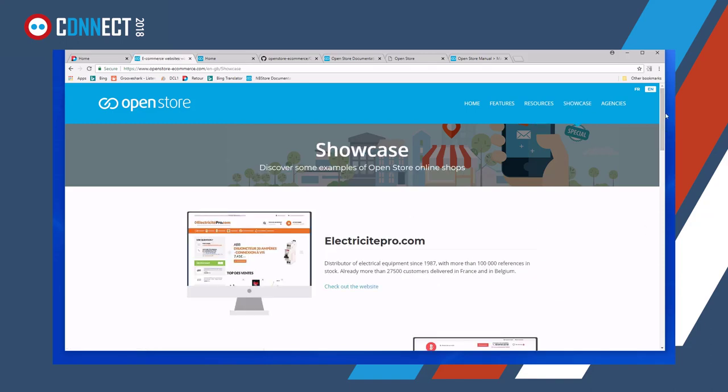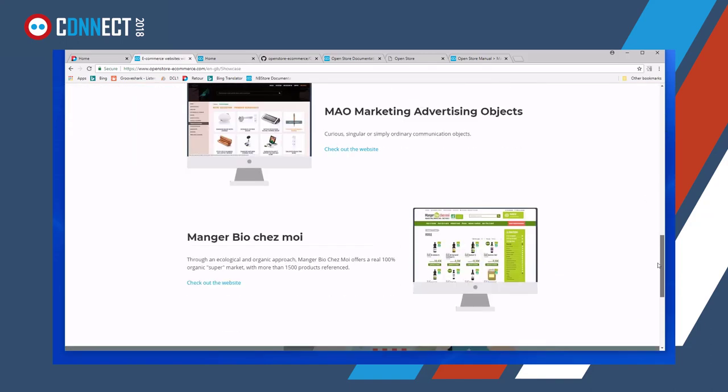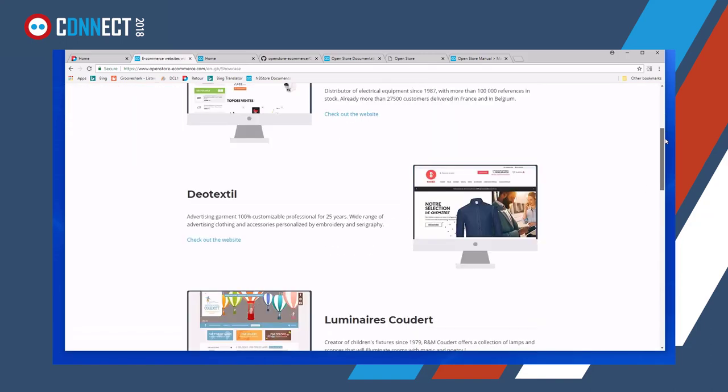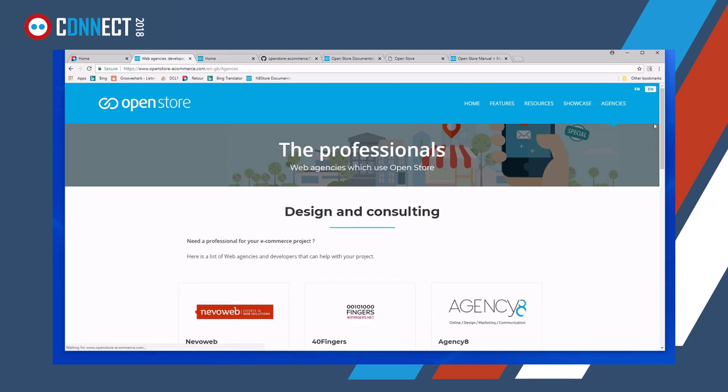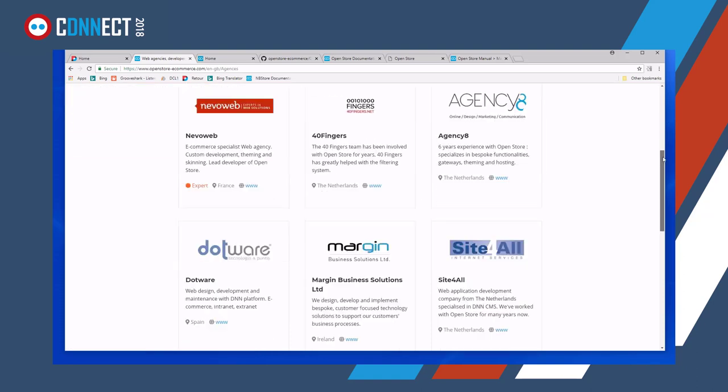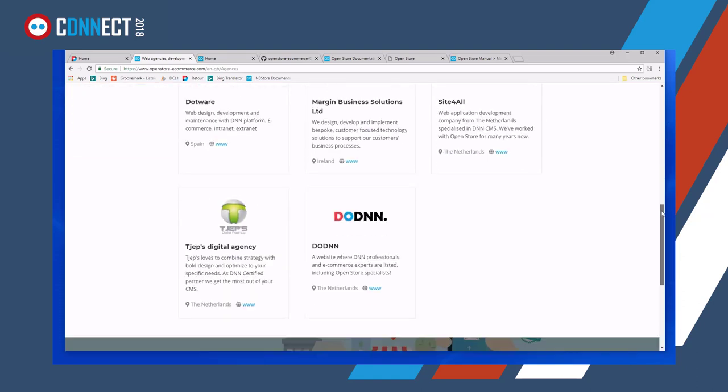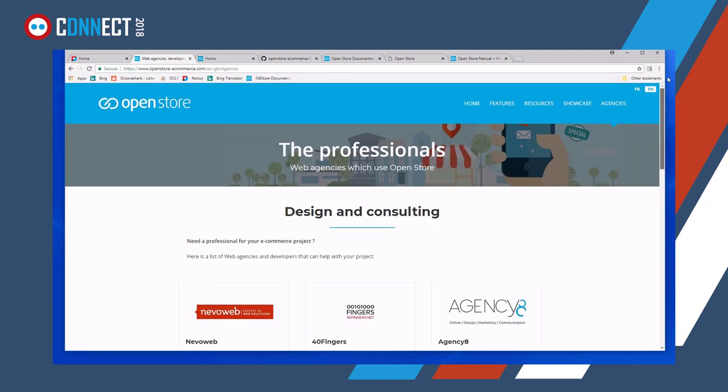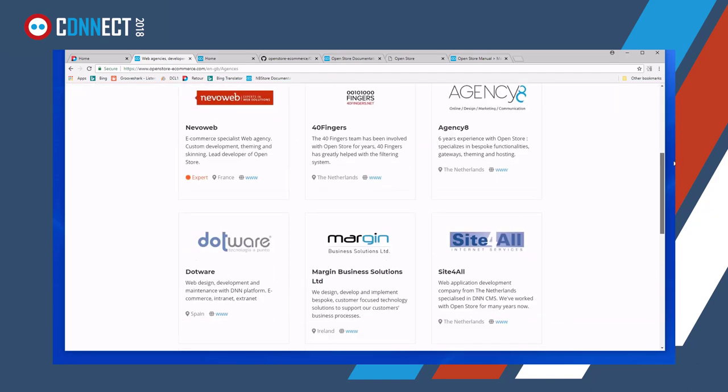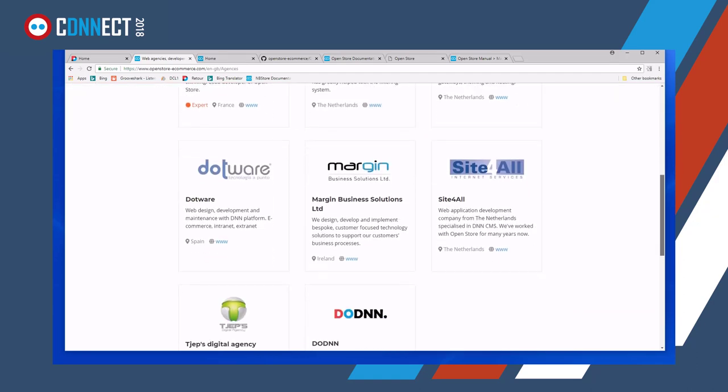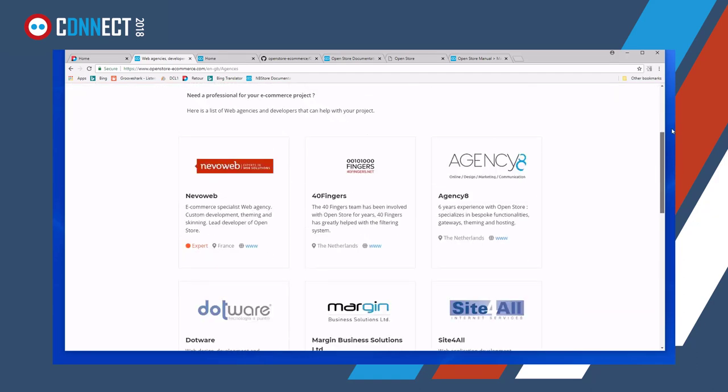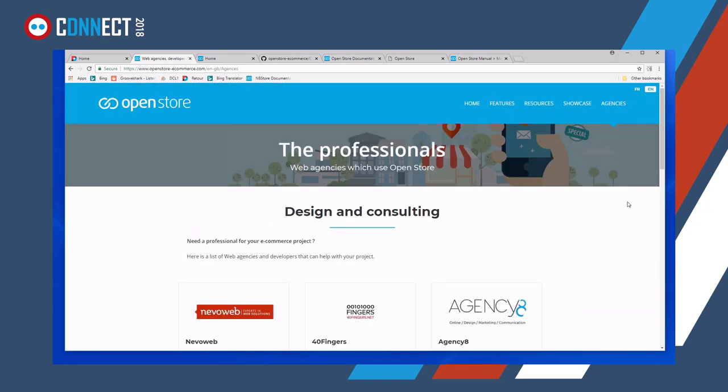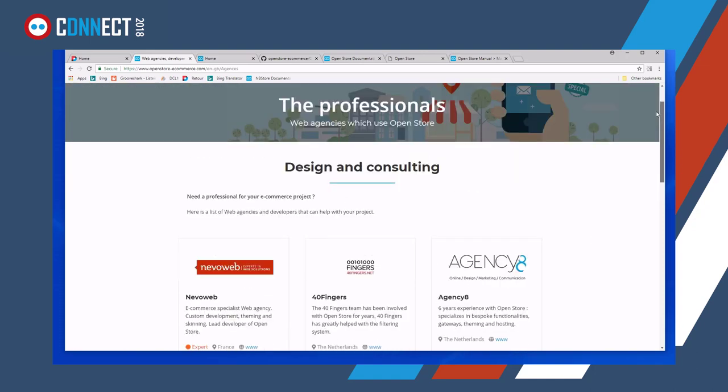We have a number of showcases just to highlight what the store can do, and a list of agencies who are competent in dealing with OpenStore. If you want your company to be listed here, please get in touch with me and we'll arrange something so that we can list everybody.